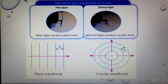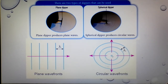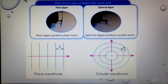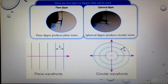For a circular wave front, the direction is outward from the source point where the wave originates. The wave fronts are drawn as circles, and the distance between two consecutive wave fronts is also marked as lambda and must be uniform. This is called a circular wave front.